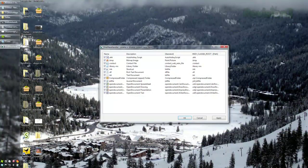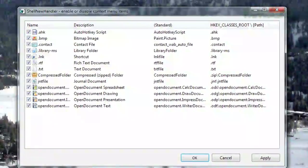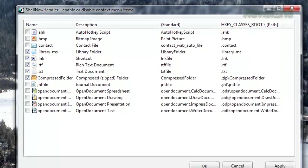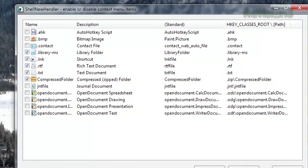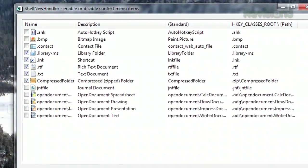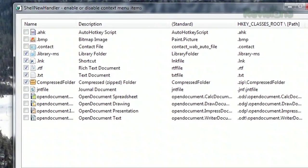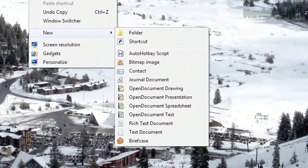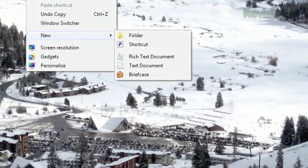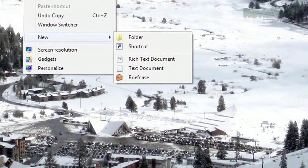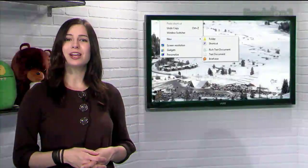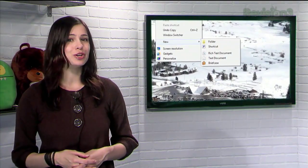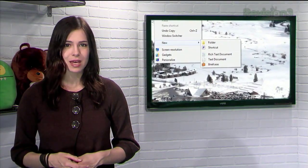No installation needed. Just check or uncheck the boxes that correspond to the files you'd like to see in your new menu list, and click OK. That's it! Now you can only see the file types you actually use in your menu. So stop the clutter and pare down that new context menu with Shell New Handler.